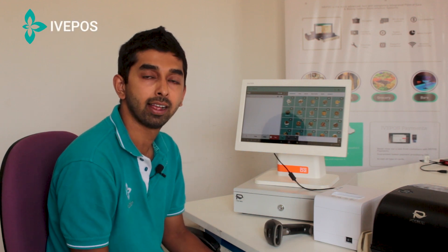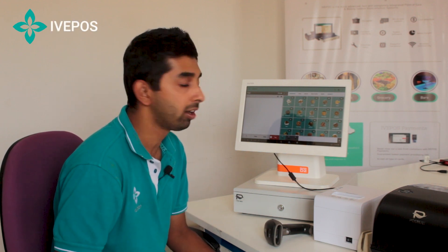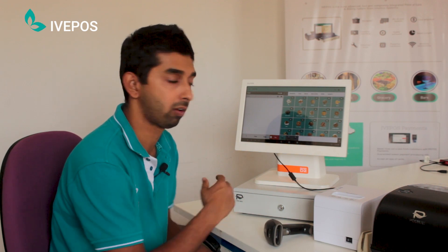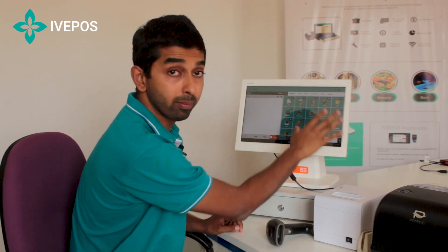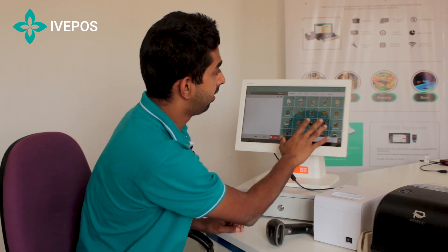Hi, I'm Vinayak, the Head Sales and Marketing Manager for Intuition Systems. Let me take you through our IVPulse restaurant version software. This is the main billing screen, where the menu will be displayed.